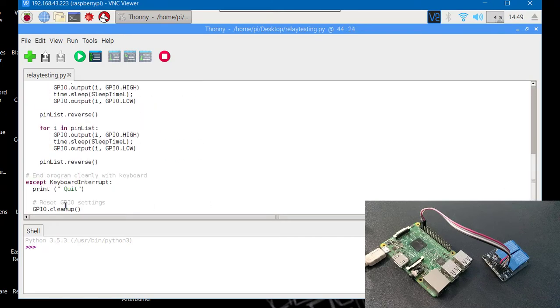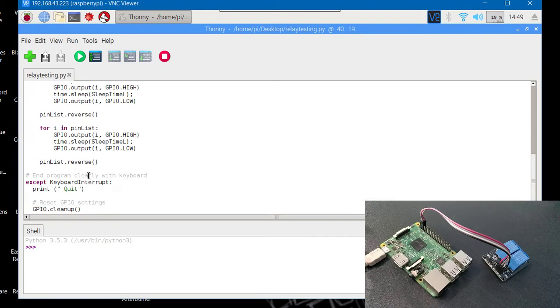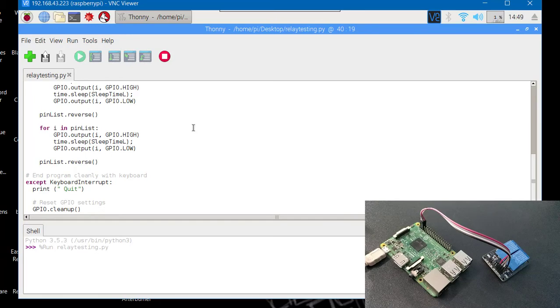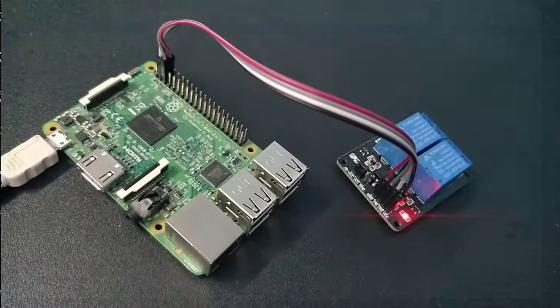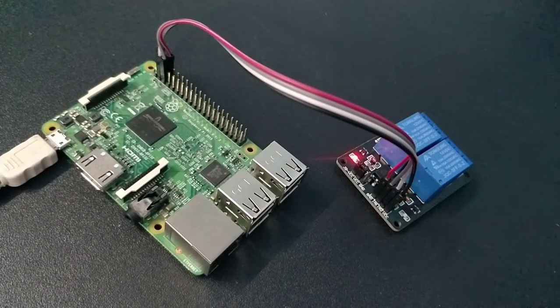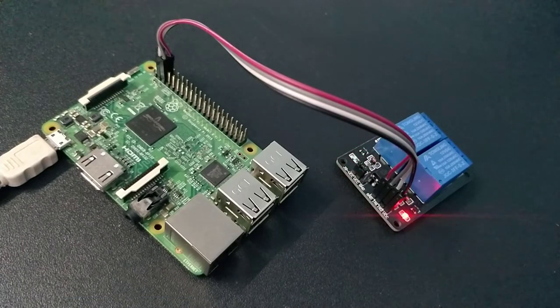And here's some exit mechanism, so basically we have to stop our program like that. So the program is running. As you can see, the relays are blinking and they are blinking in the time interval we have entered in our code.